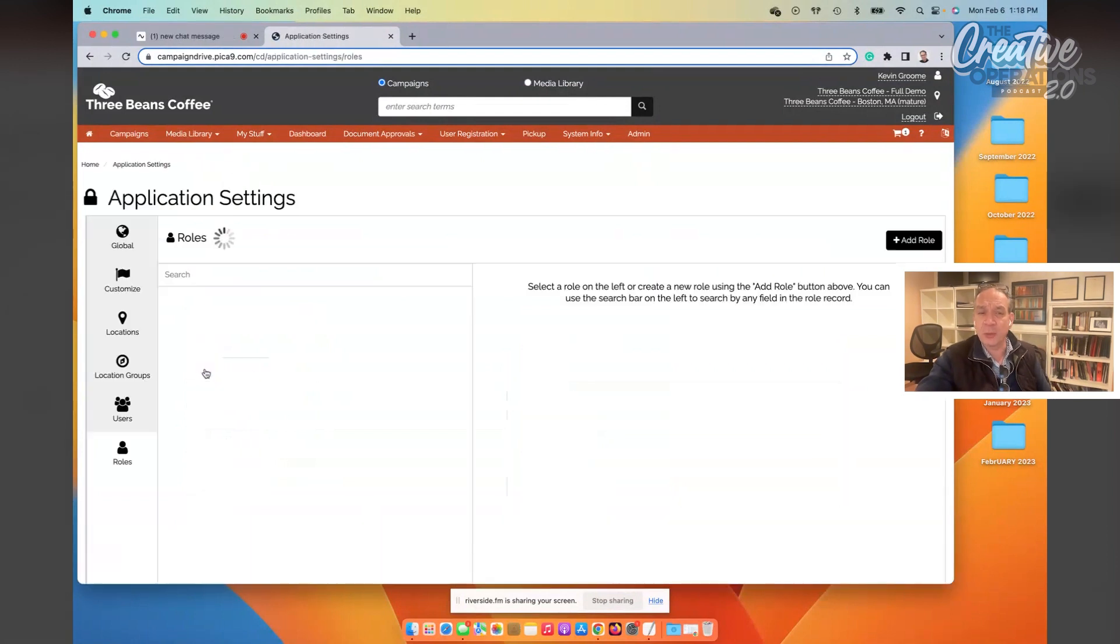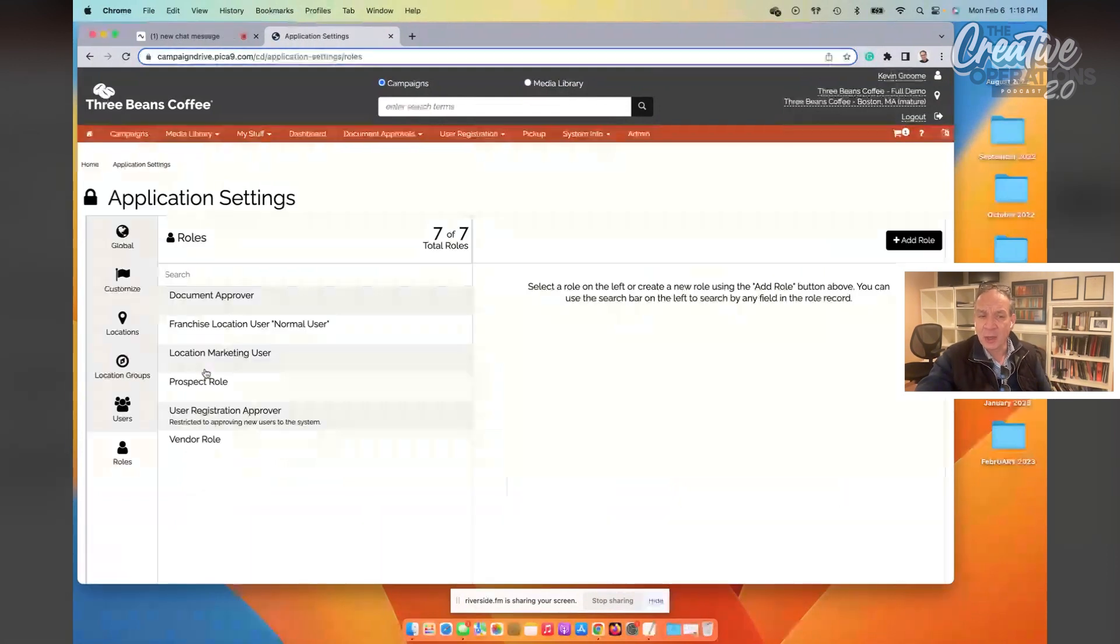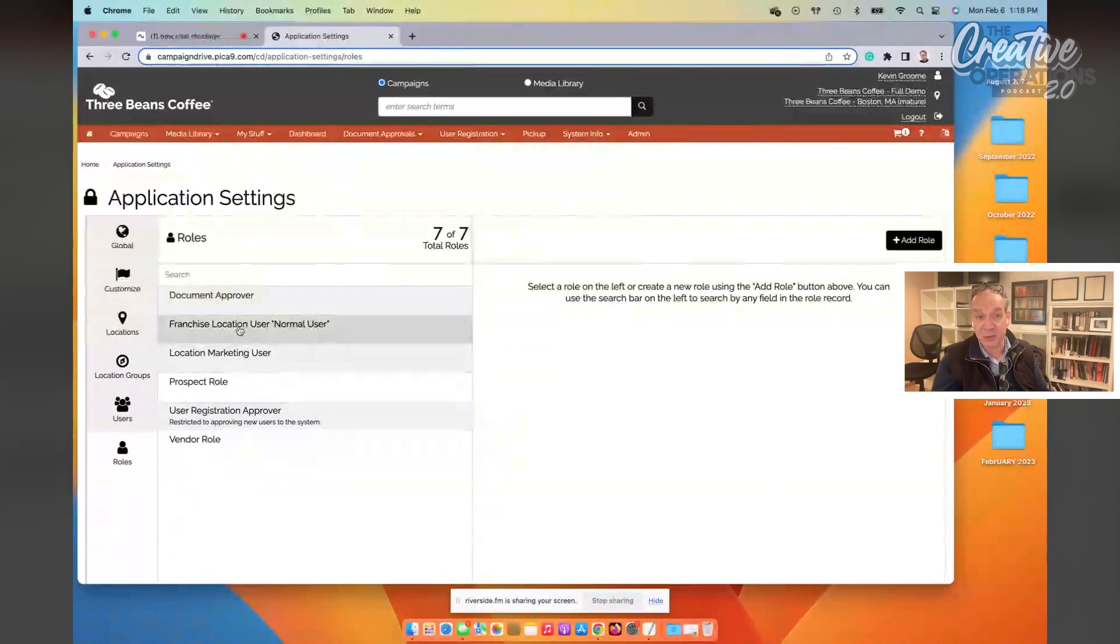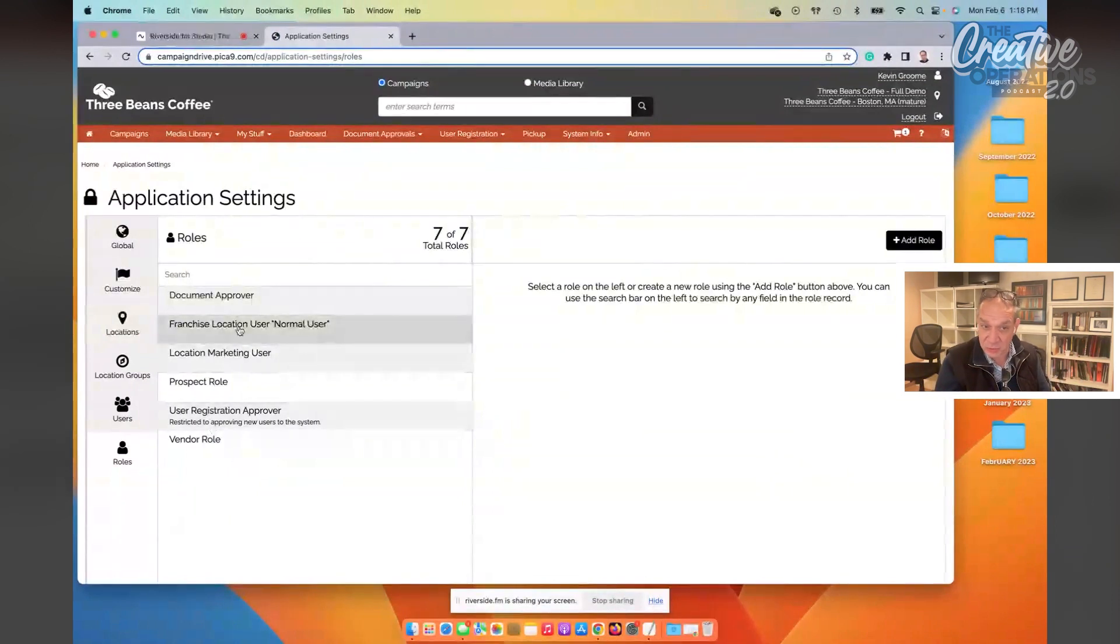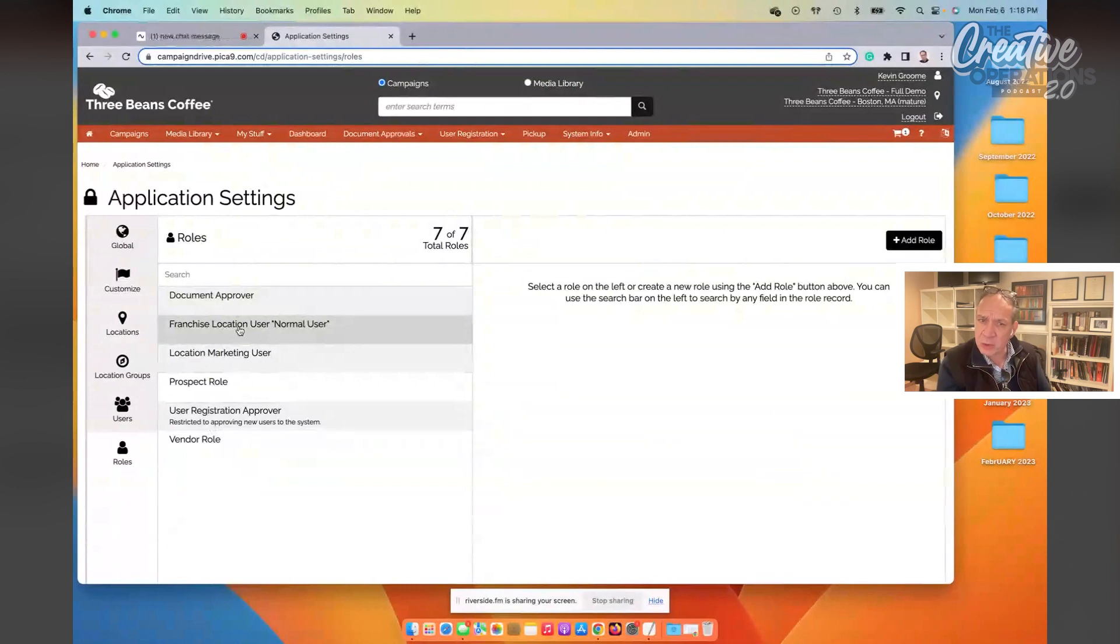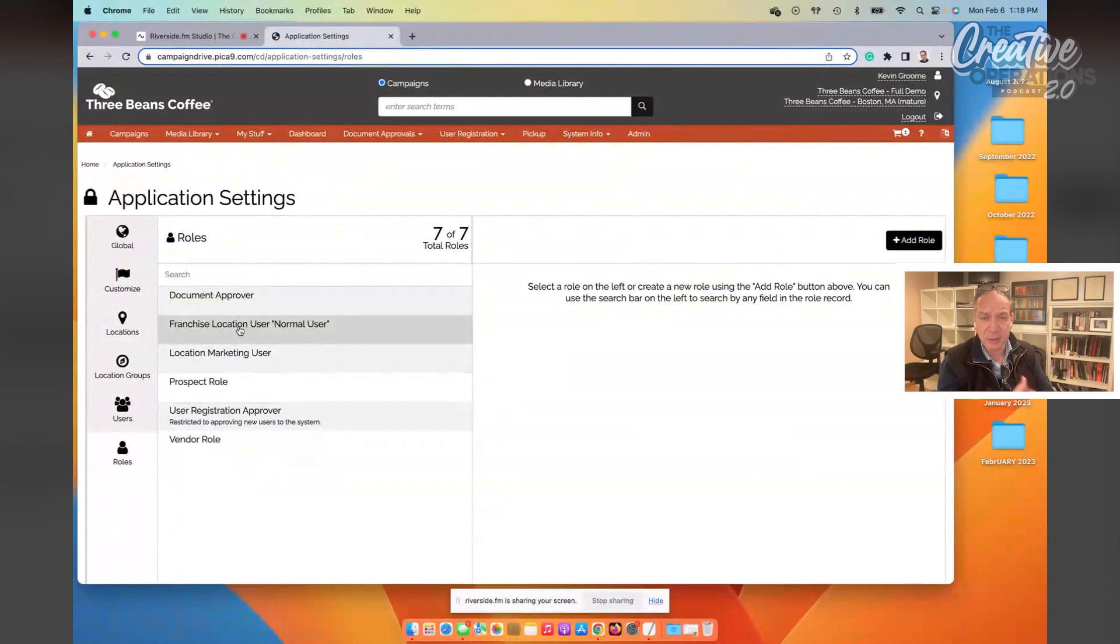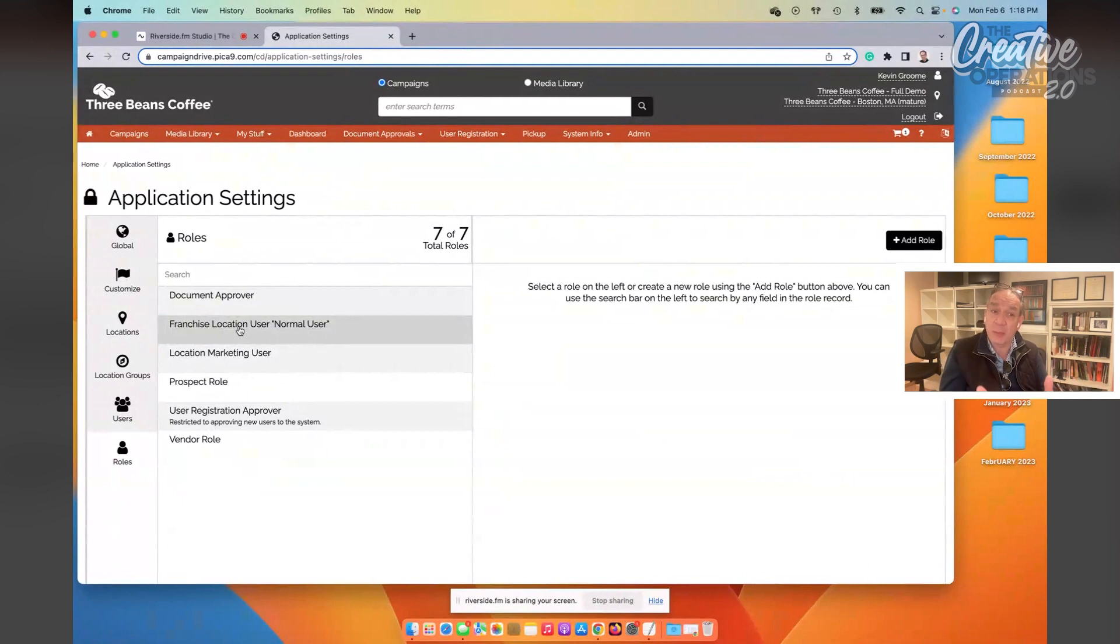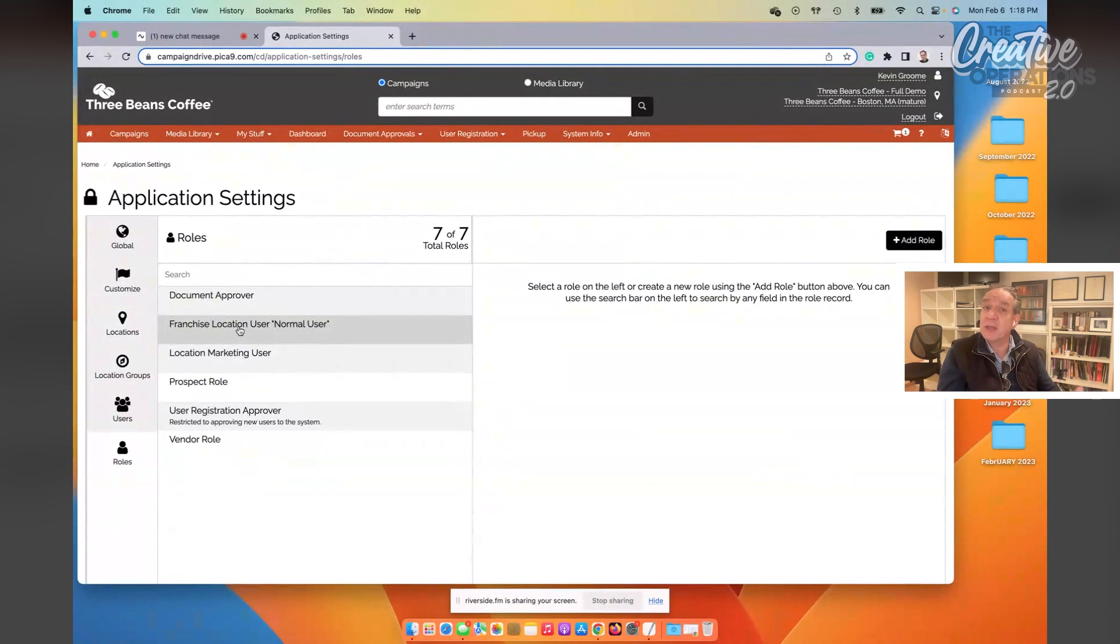And here you can see that we have a number of roles that come kind of, if you will, shrink-wrapped with this system when you unpack it for the very first time. Really important to know that these roles may or may not be appropriate for your particular brand. They could be something that you need to edit just a little bit, or you might need to create entirely different roles. And your business might not need five or six roles, as we see here. You might need a dozen or two dozen different roles.